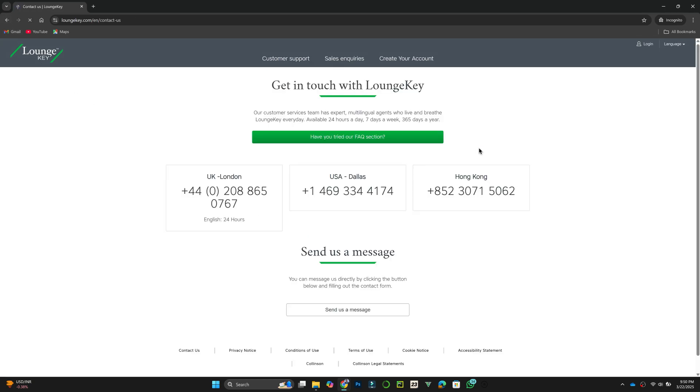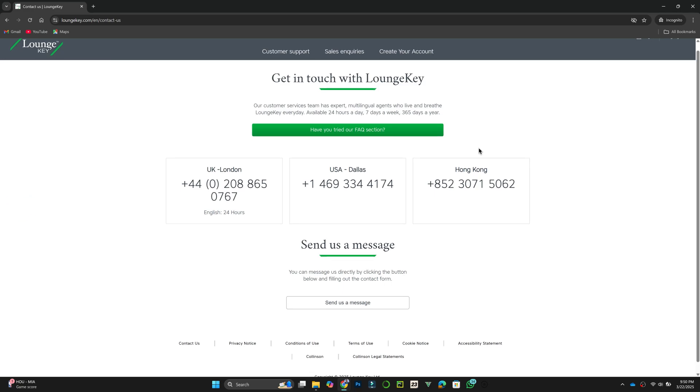Otherwise, you may need to pay using your linked card. Additionally, you can check your visit history by navigating to the My Accounts section. Here, you will find details on past lounge visits and any remaining free entries.